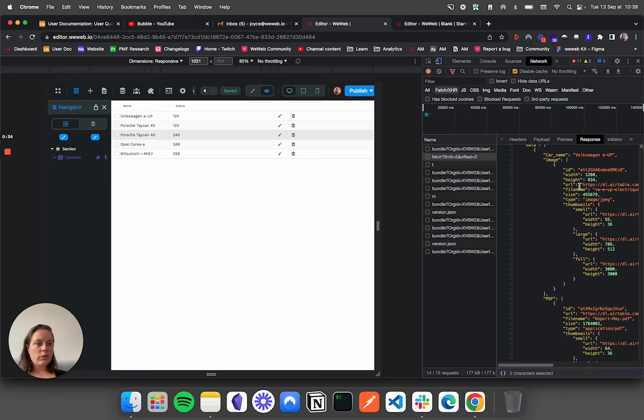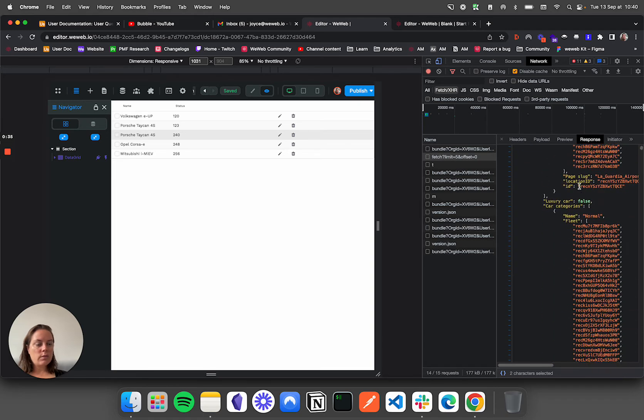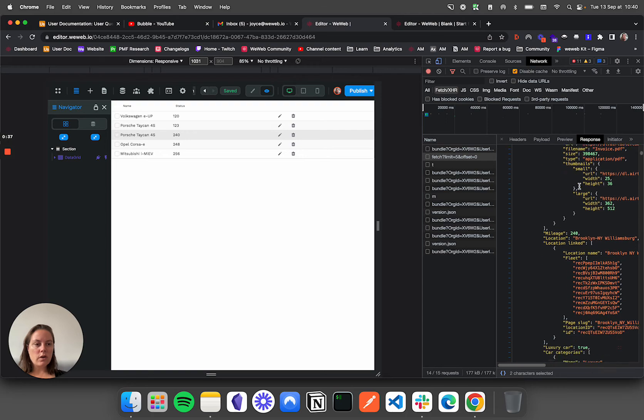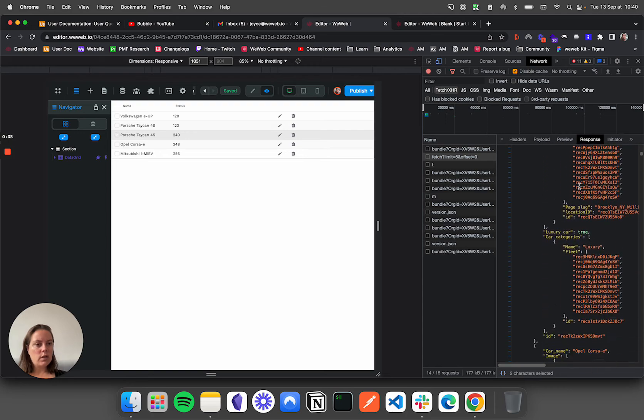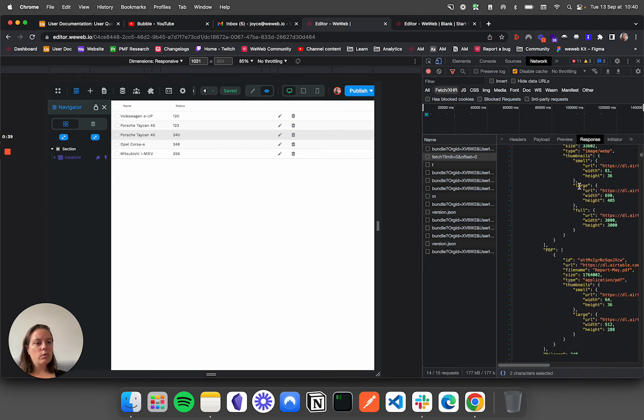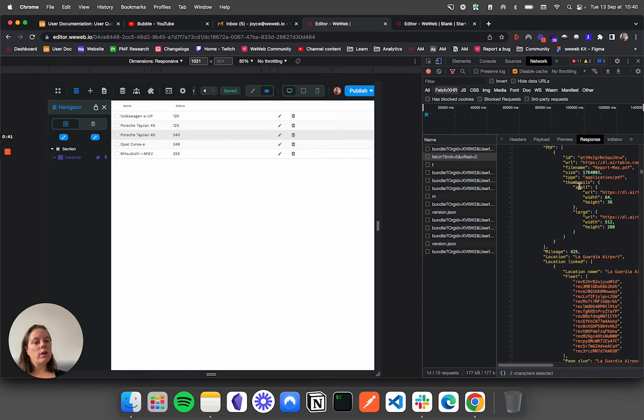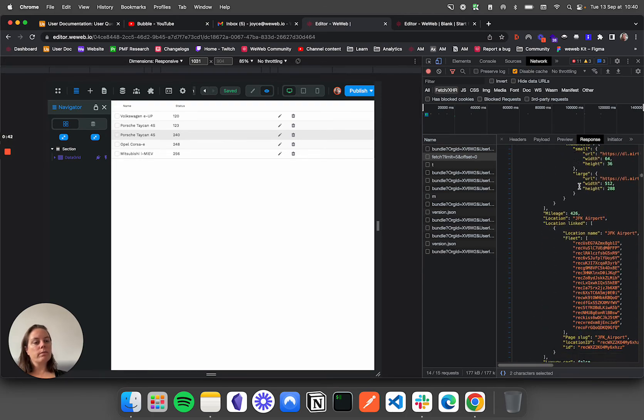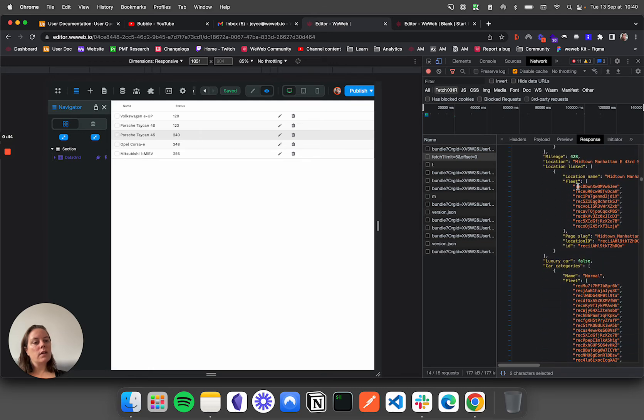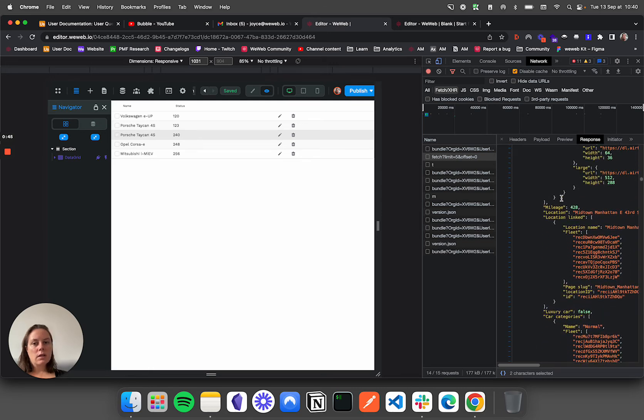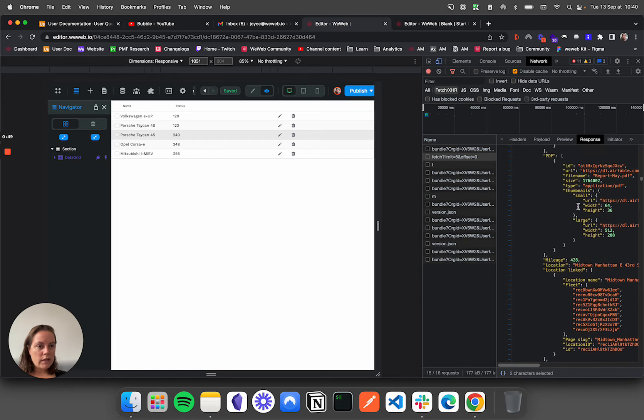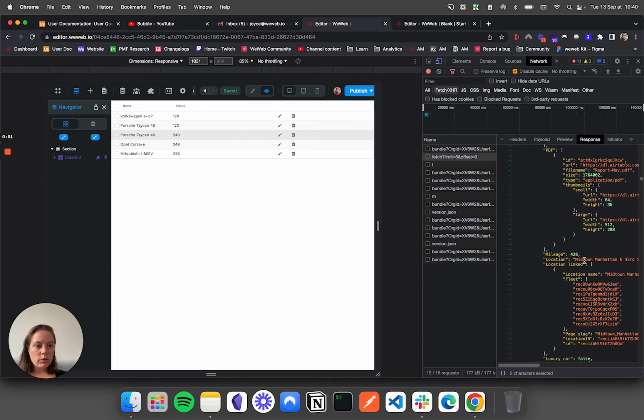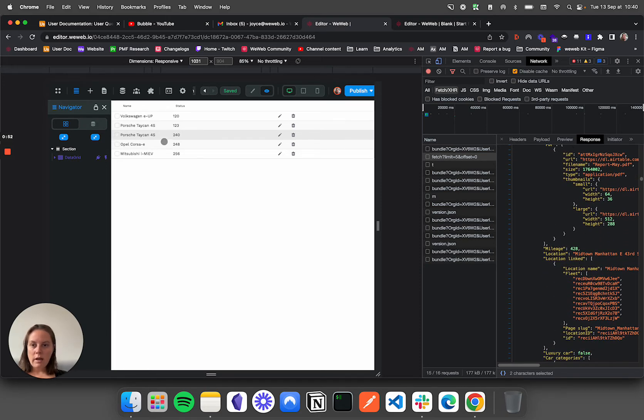And so the first five items are the same as we have on our page in WeWeb, but you see that we have many more. So if I take this one, for example, mileage 428, we don't have it here. It's not included here.